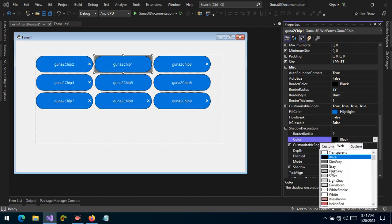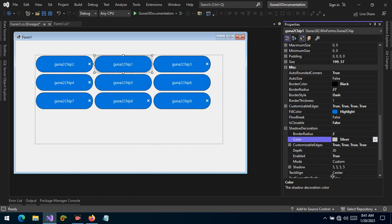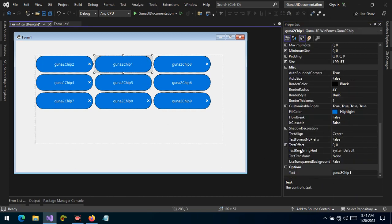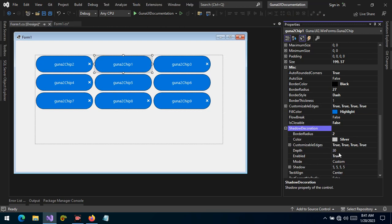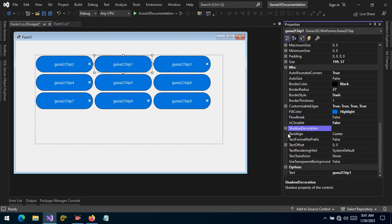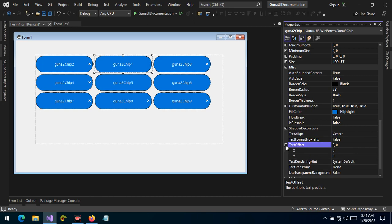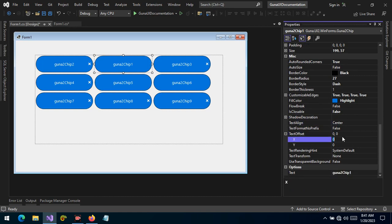Just like the button, the Guna button, we can also align the text. We can choose to have this text aligned to the left, aligned to the right, aligned to the center. We can also manipulate the text positioning by supplying values to the horizontal X axis and the vertical Y axis.